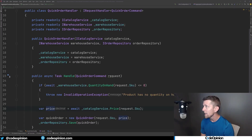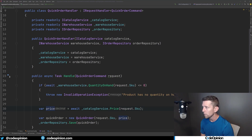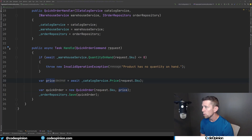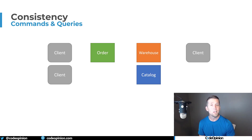To illustrate that in code, I have a quick order command and a handler for it. We're injecting our warehouse service and getting the quantity on hand. If it's less than or equal to zero, we throw because we can't create the order. If that's good, we go get the price for that particular SKU from our catalog service, then create our quick order and save it.